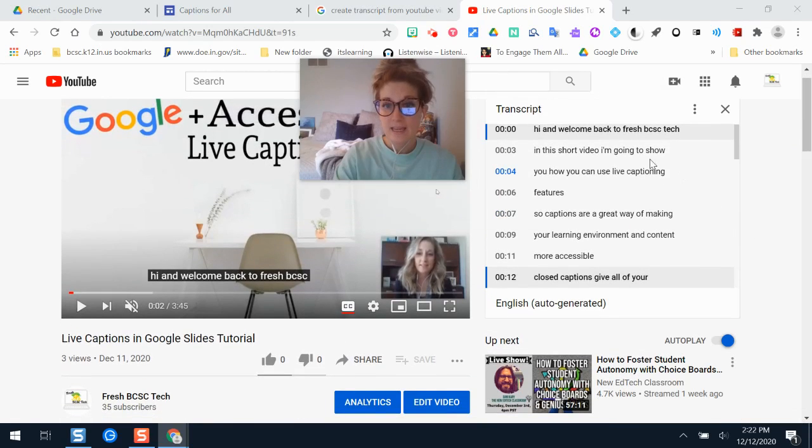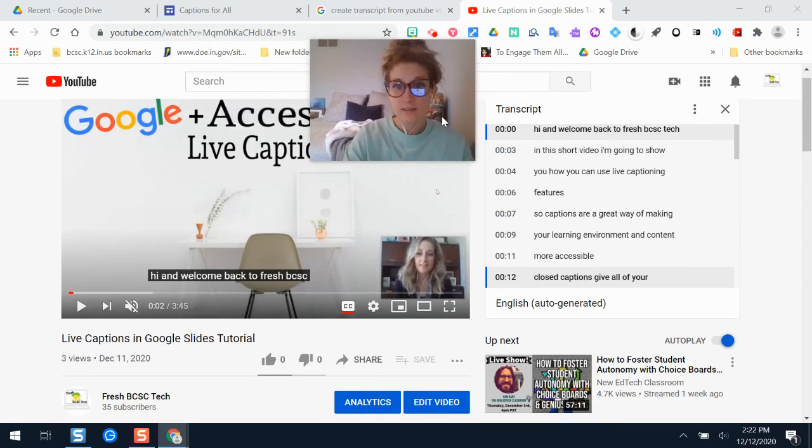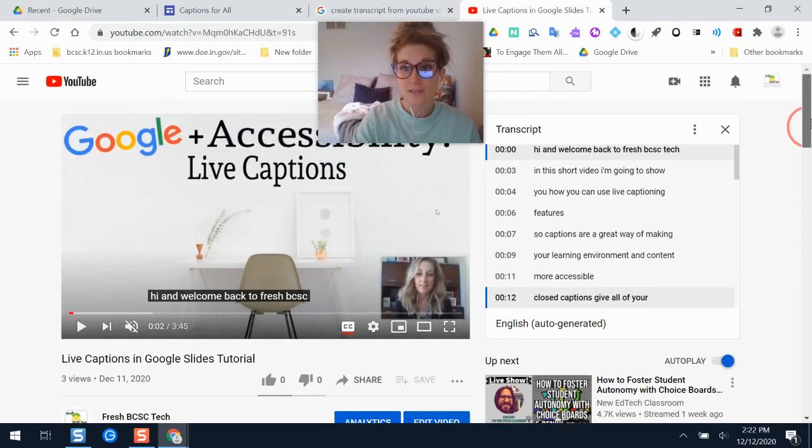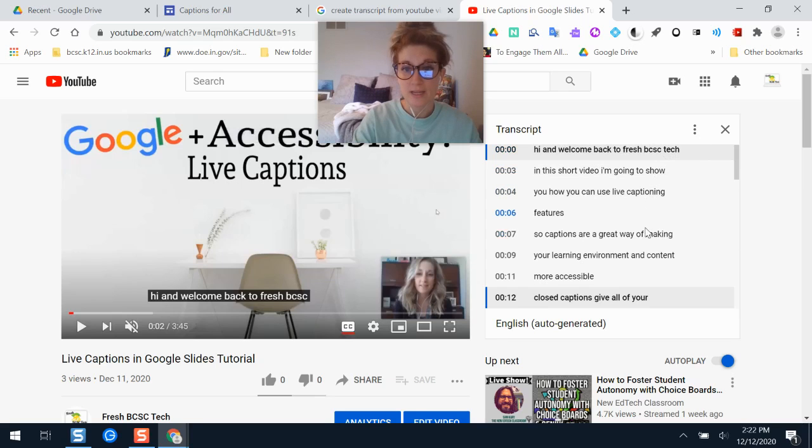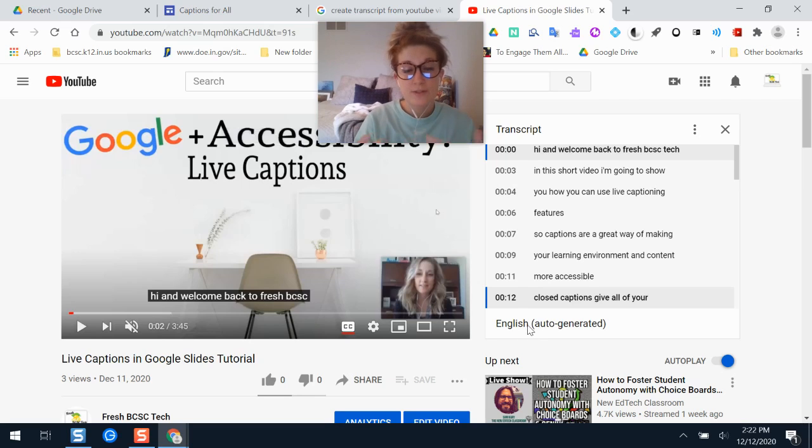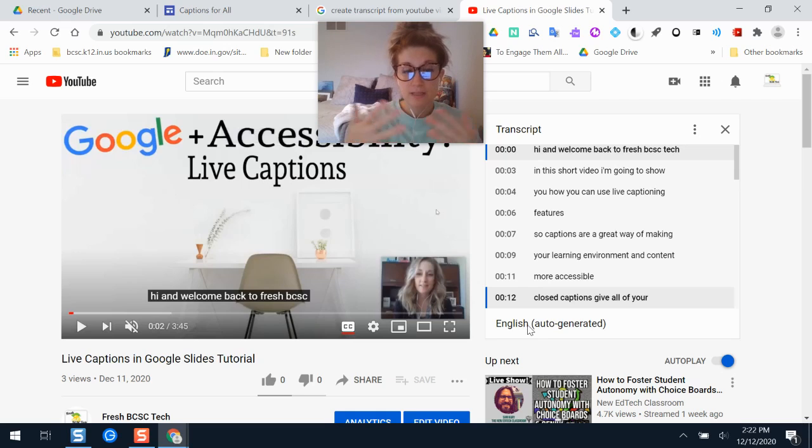what we'll see is a window here that has a transcript of the automatic closed captioning in this video. If it was another version or another language of closed captioning, if there were multiple here you could technically toggle that to whatever type of closed captioning language that you need.